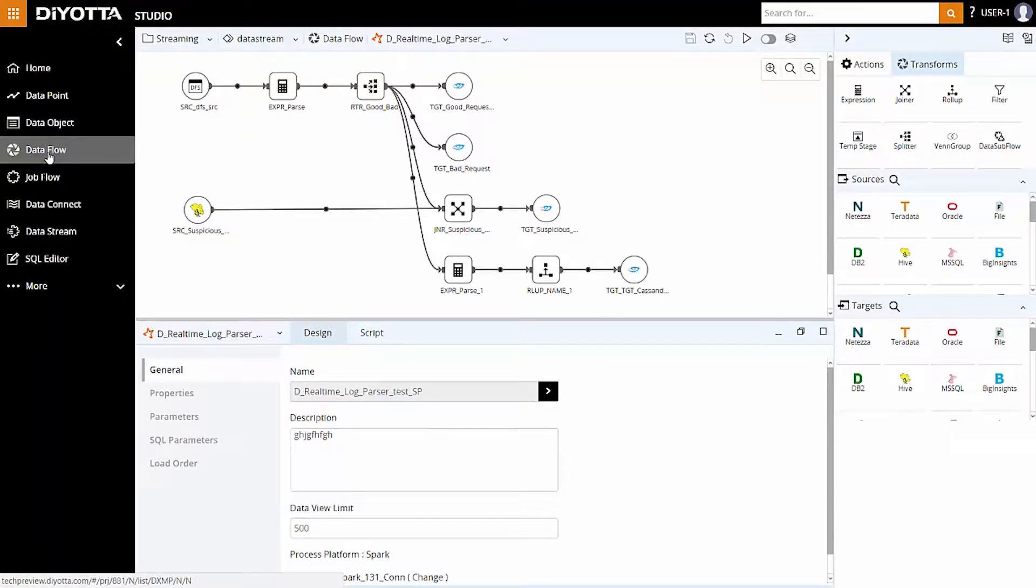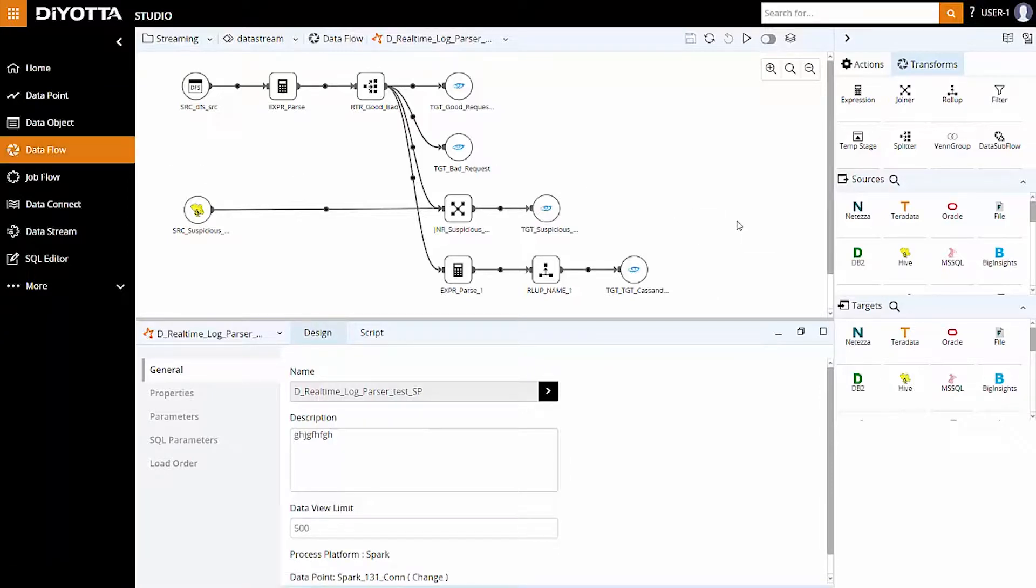Data processing in DiYOTTA is performed using the transformations within the data flow. DiYOTTA provides various set-based transformations, such as joiner, splitter, filter, rollup, and union as data moves from the source to target.